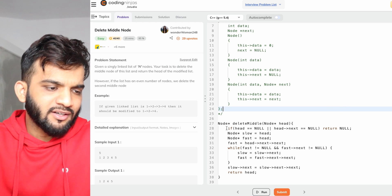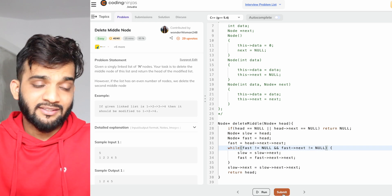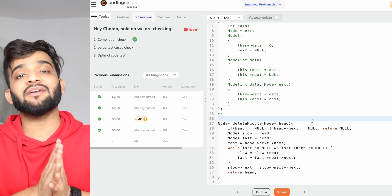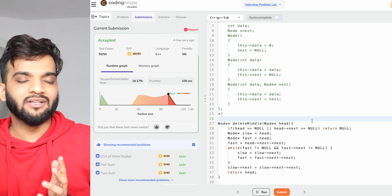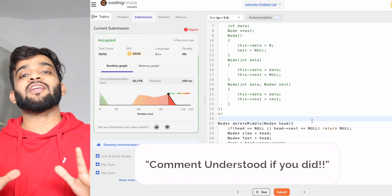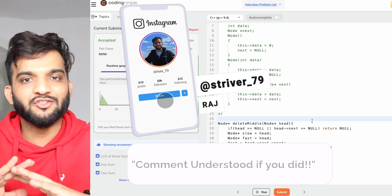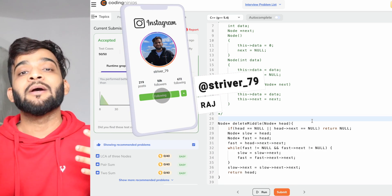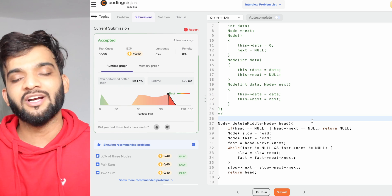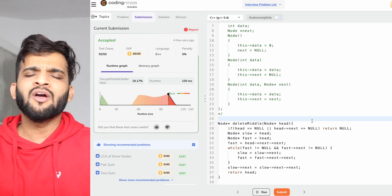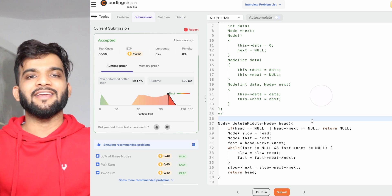Let's get back into the code editor. As you can see I've written the exact same code here — hit the submit button and it gets accepted. Code in other languages will be in the description, please check it out. If you're still watching, I'm sure you've understood everything. Please consider giving us a like, and if you're new to the channel do consider subscribing. With this I'll wrap up this video — bye bye!